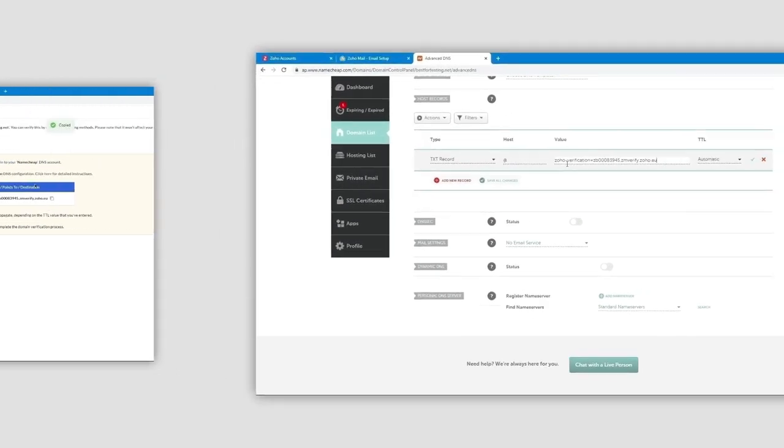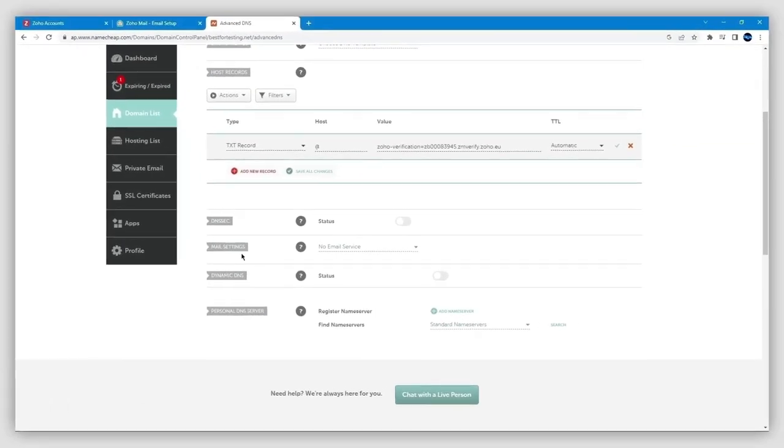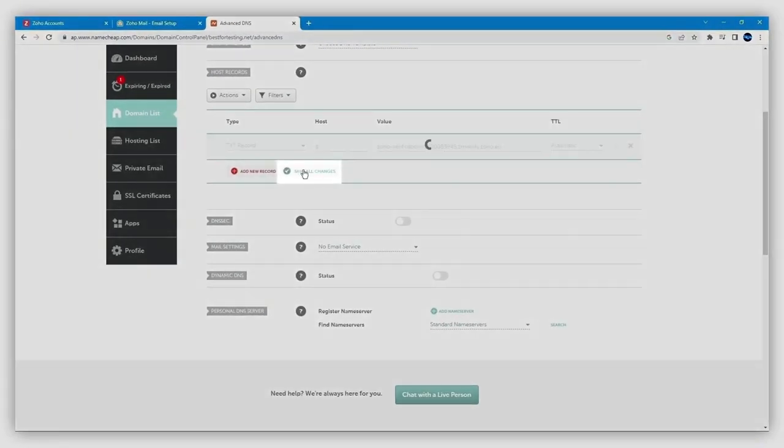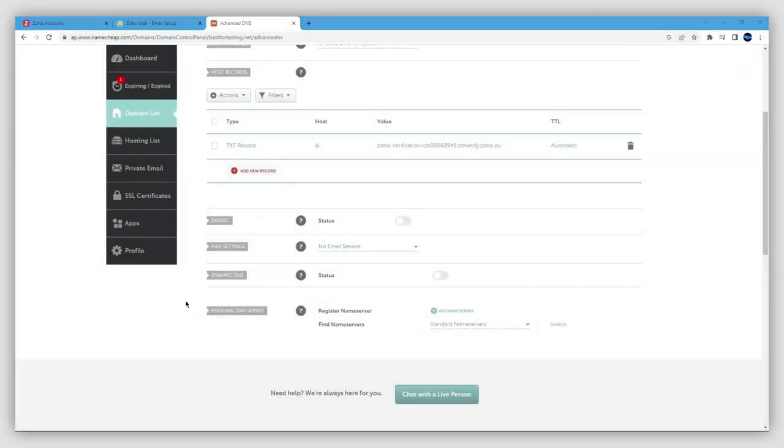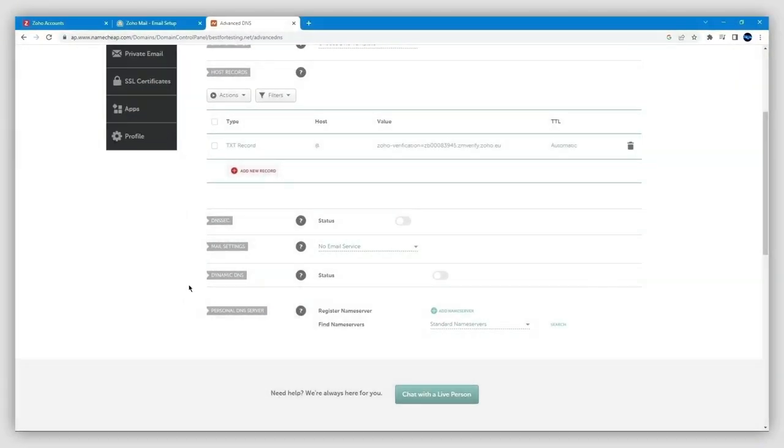Then all you have to do is save your changes. Once you've saved your TXT record changes, what you want to do next is create the MX records.